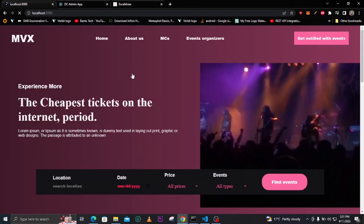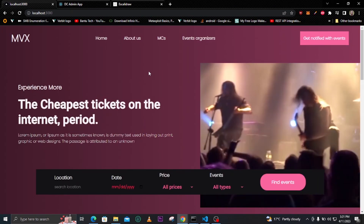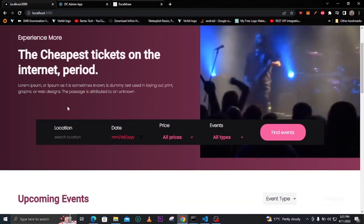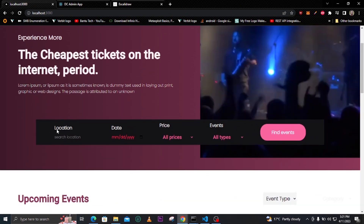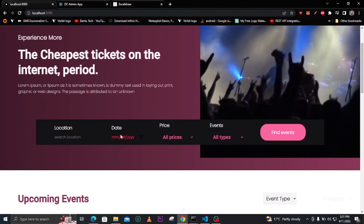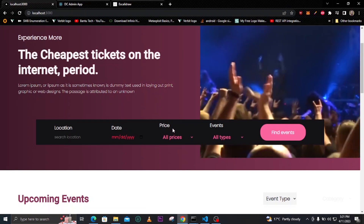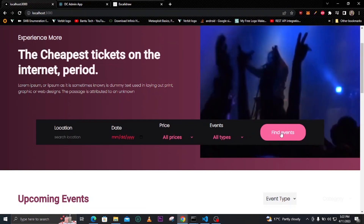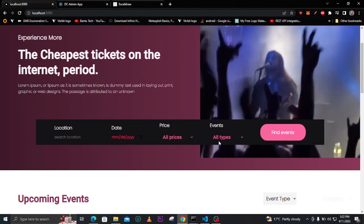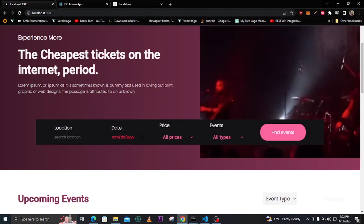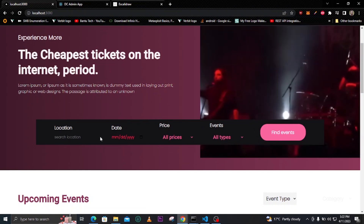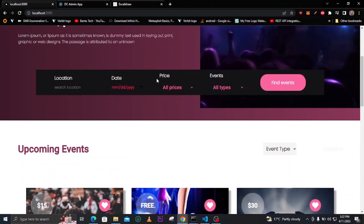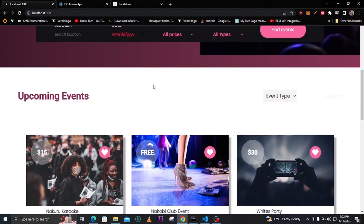You'll be redirected back to the home. We'll also have an input for location, then you select the date, the prices, and the events type. When you click here you'll find all the events depending on the filters that you have entered.